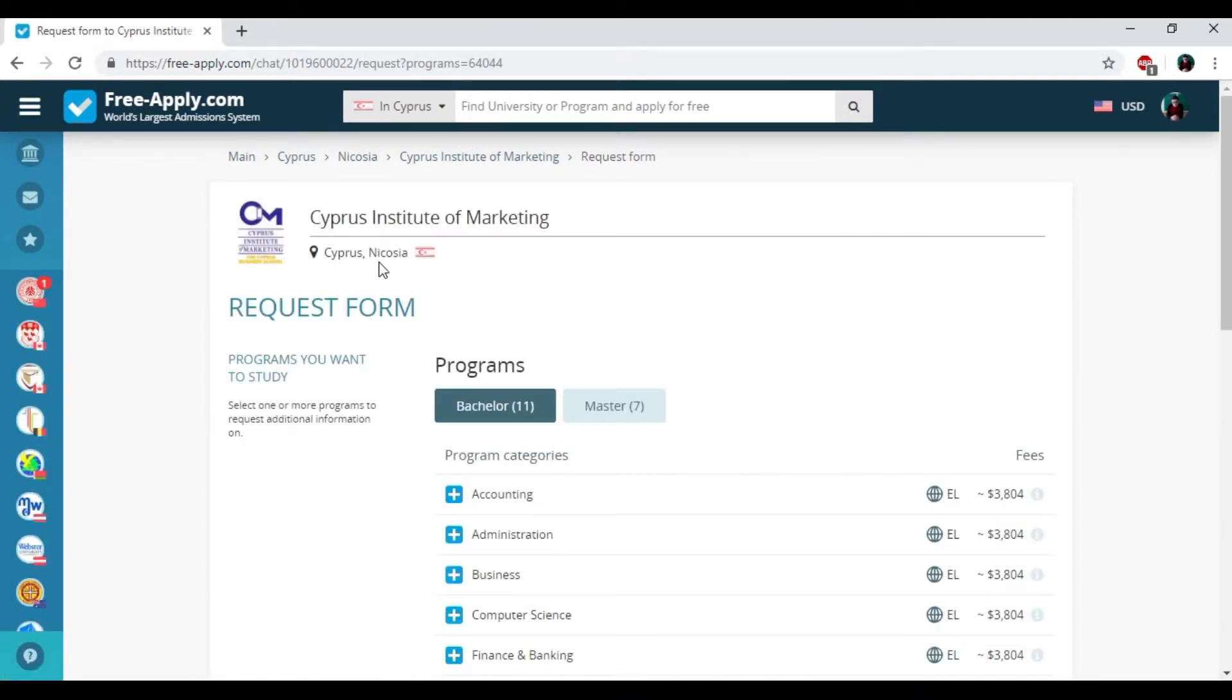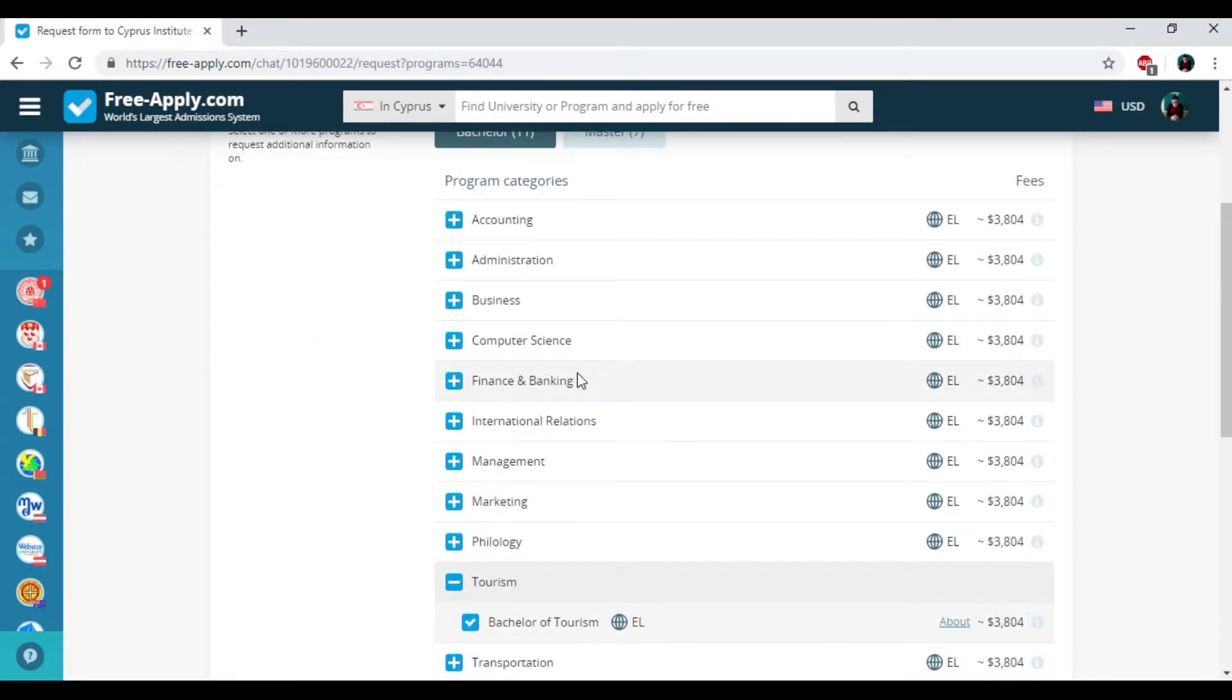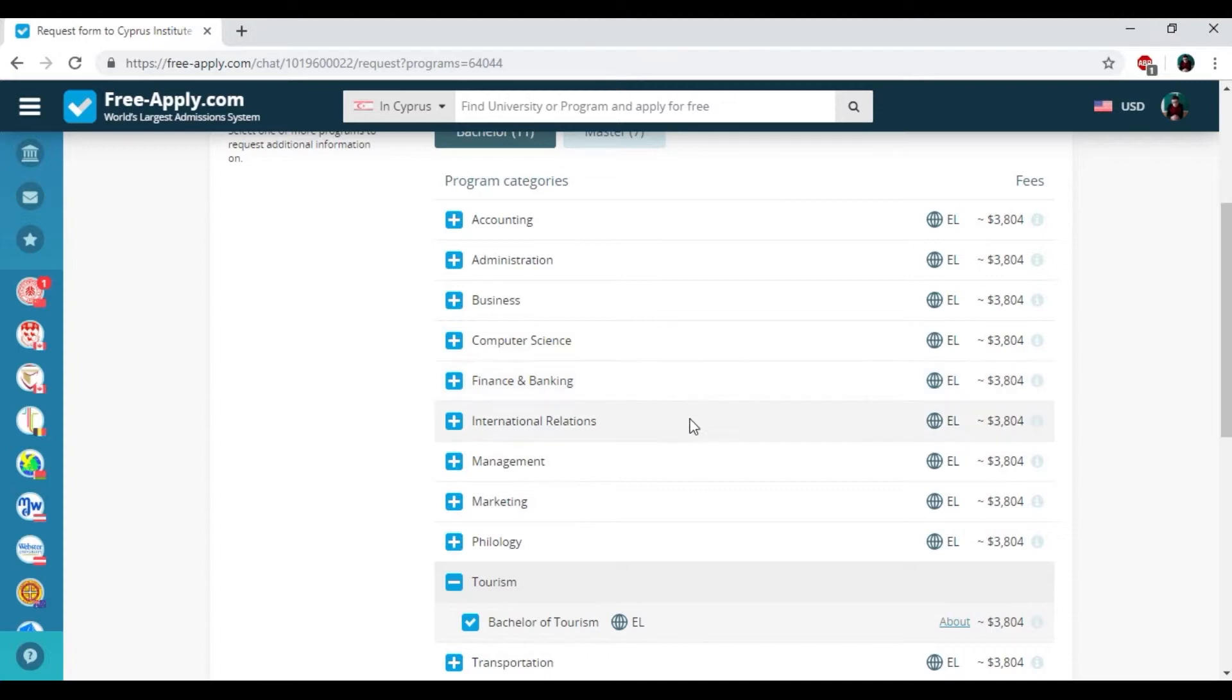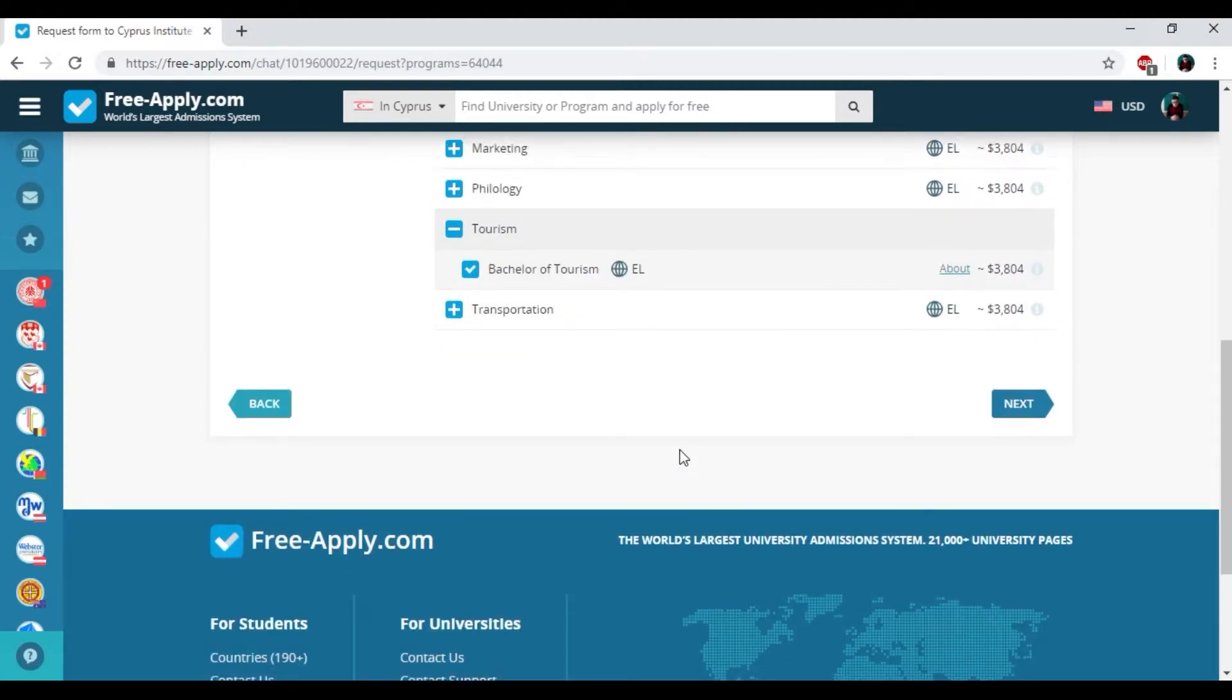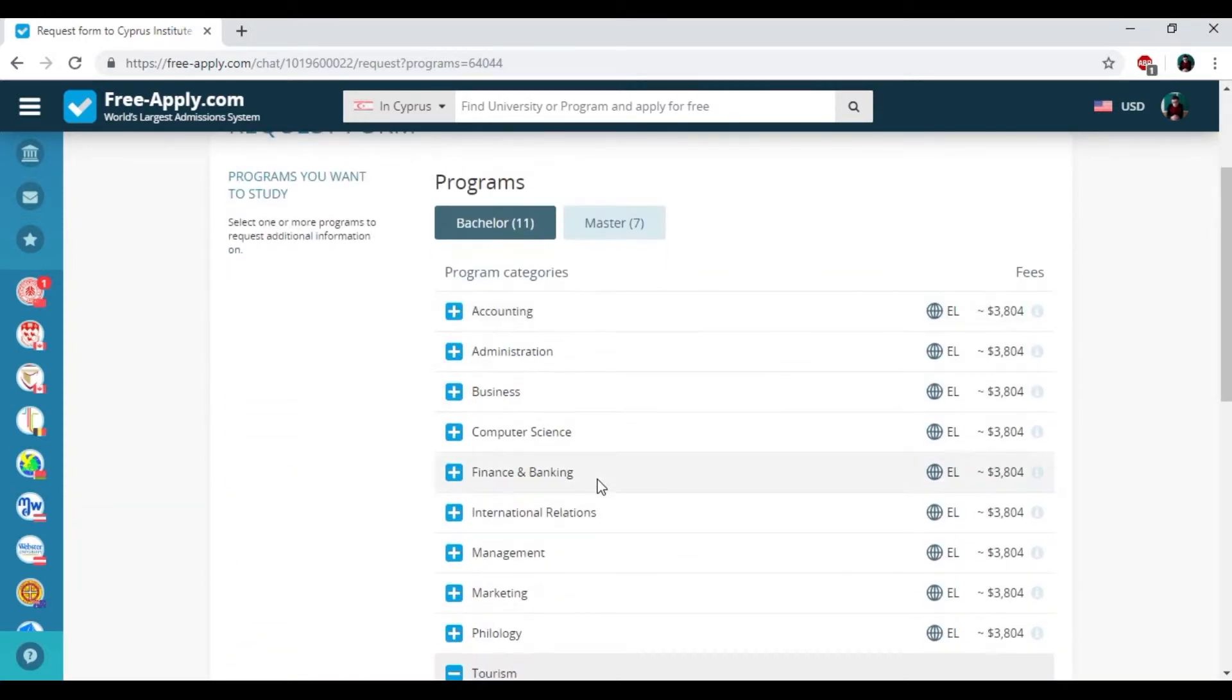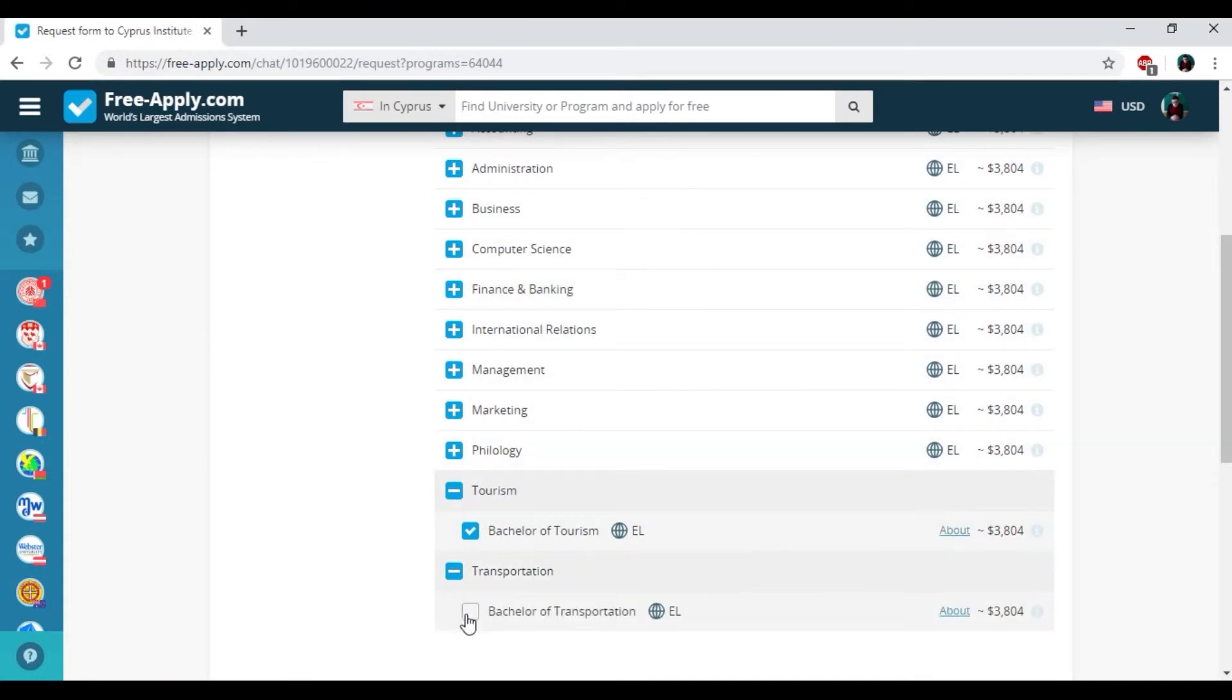So here we have the request form. And for this university we could send the request not only for one program but more than 10. So I will also choose the transportation.